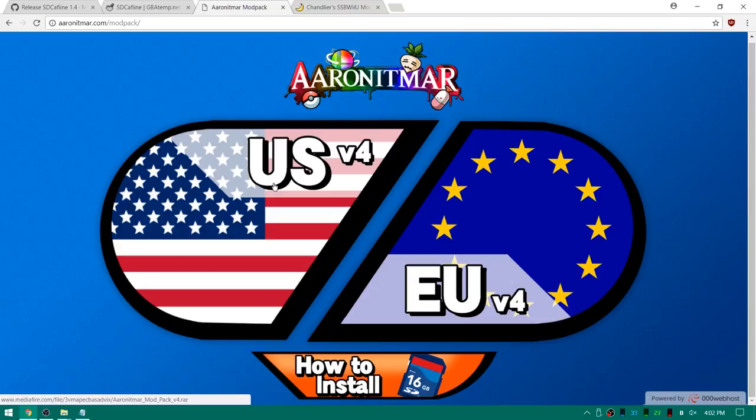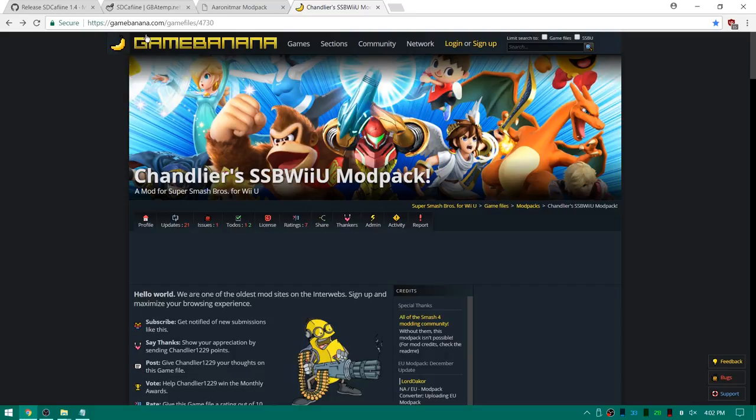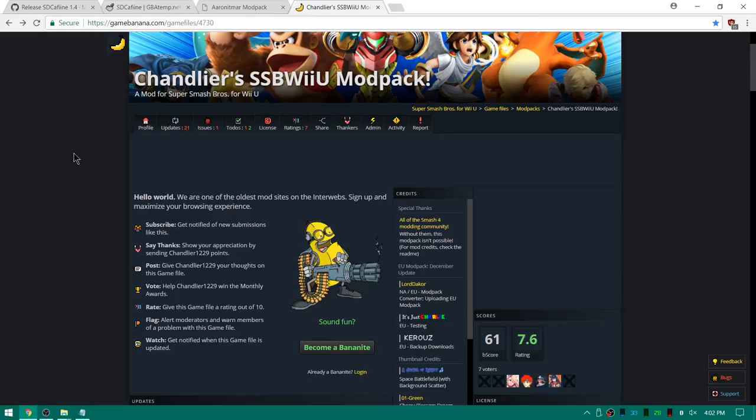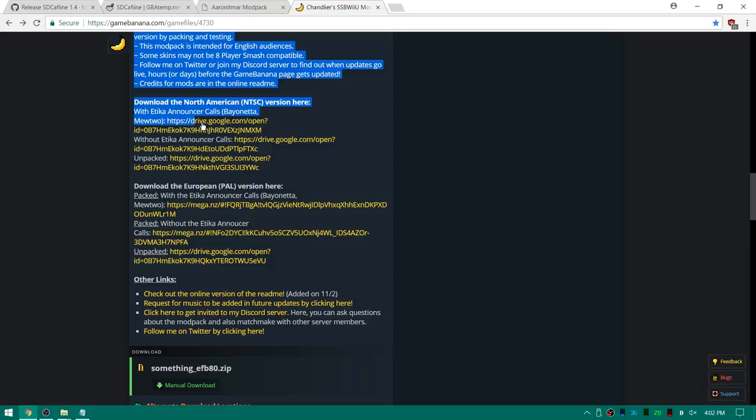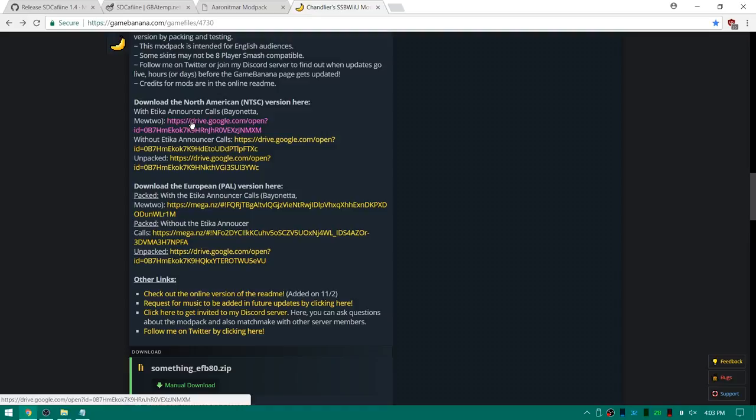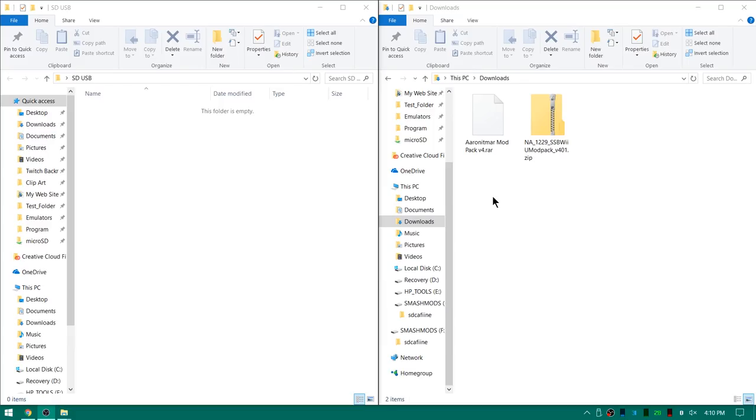There is also a bunch of mods over on GameBanana.com. I'm going to go ahead and download Chandler's Super Smash Bros Wii U mod pack. Again I'll put a link to this page in the description. You can see here's the North American version and here is the PAL version. I'm going ahead and downloading this one with the Etika announcer calls for Bayonetta and Mewtwo. Once you guys have your mod packs get your SD cards from your Wii U's or your USB drives that you want to use and plug those into your computers. I'll meet you down in our downloads.